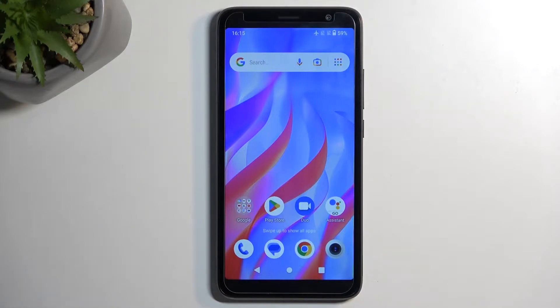Welcome. In front of me is a TCL403 and today I'll show you how we can put this phone into recovery mode.